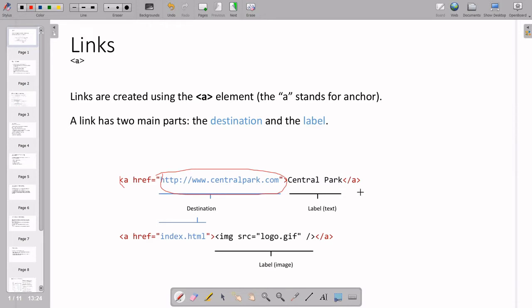The syntax is simple, not much complicated. The label can be written either as text or as an image. For example, you can put an image that when clicked opens something else. You can write image src equal to logo.gif and this will display as an image.